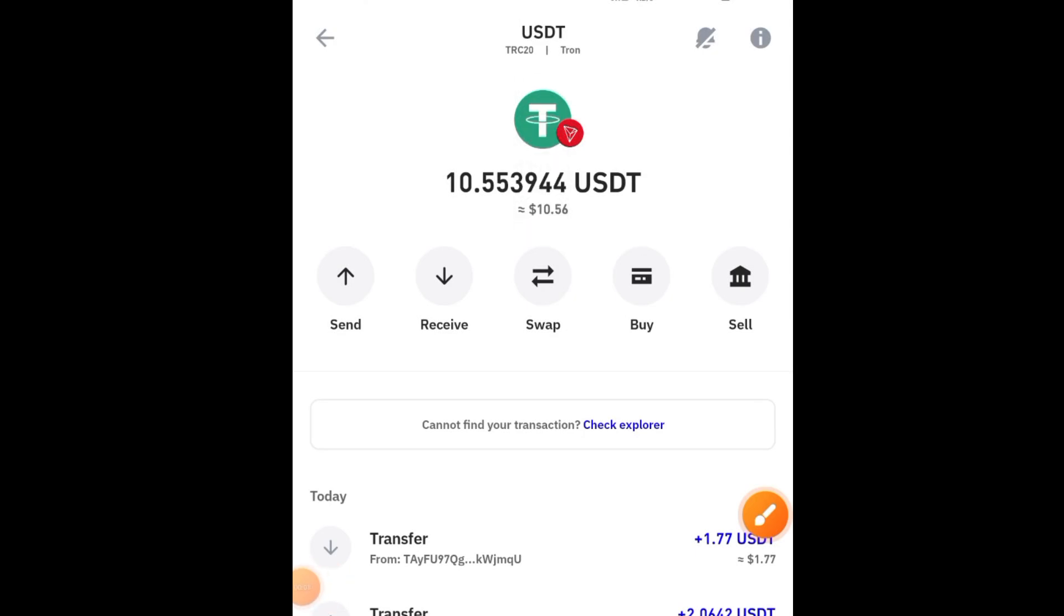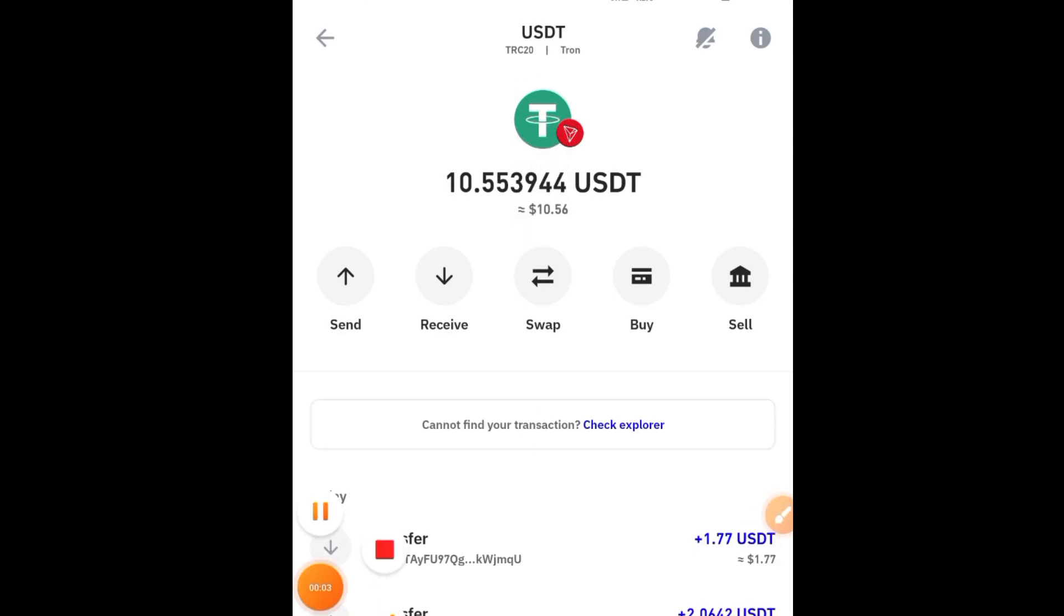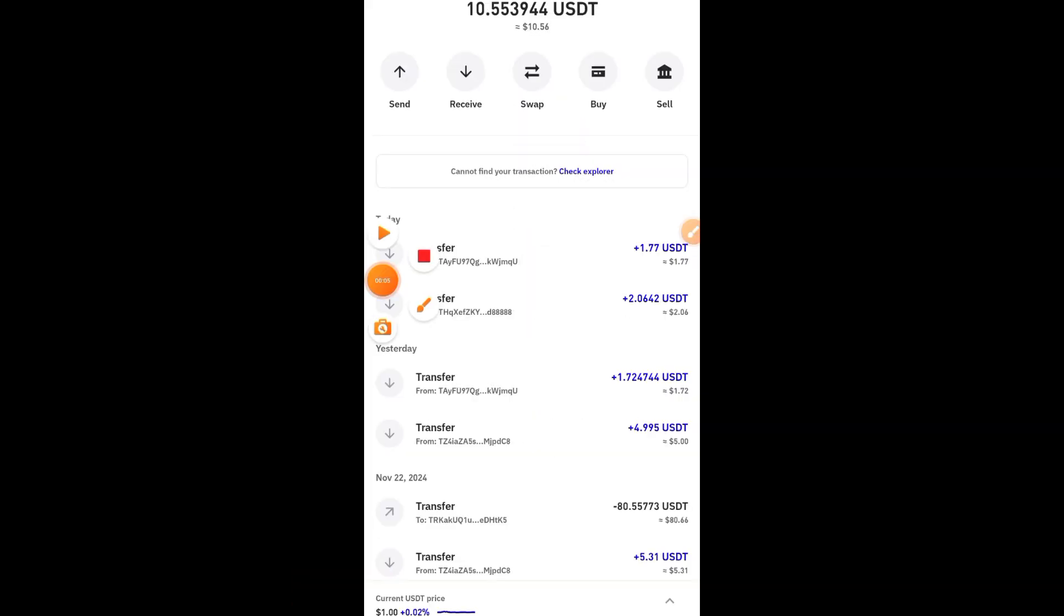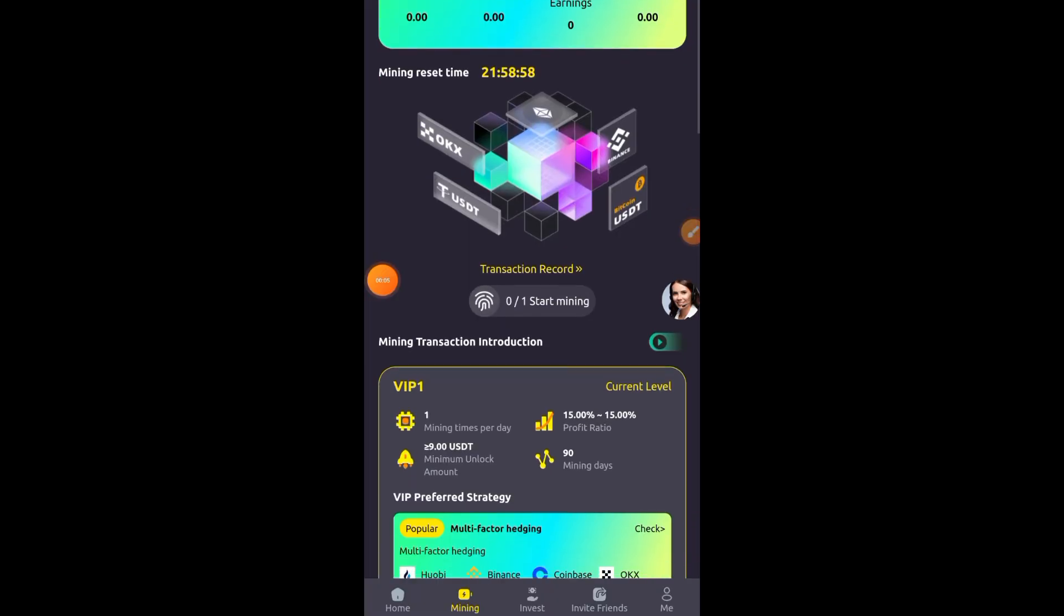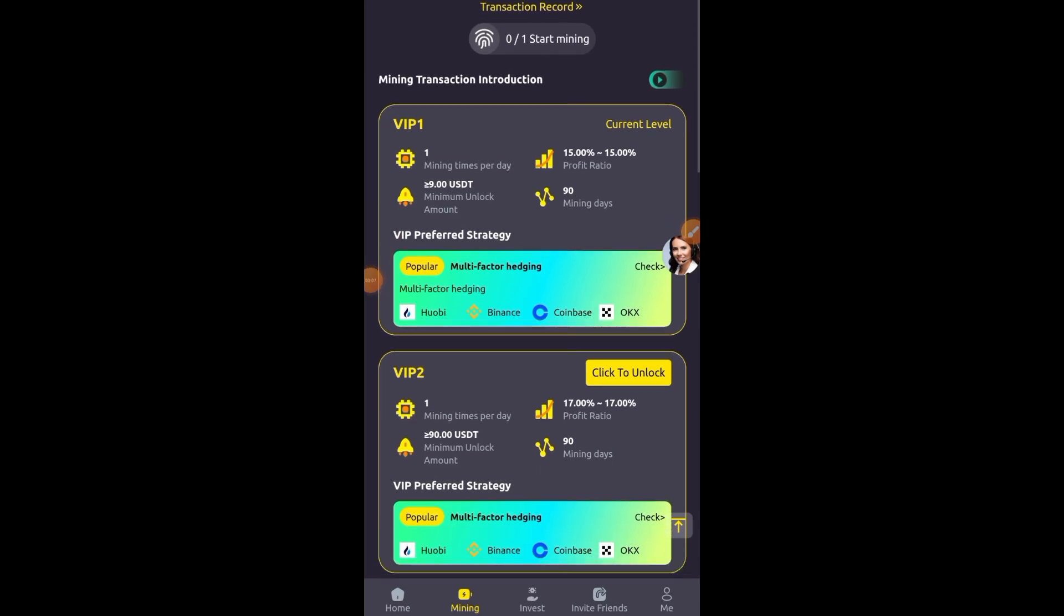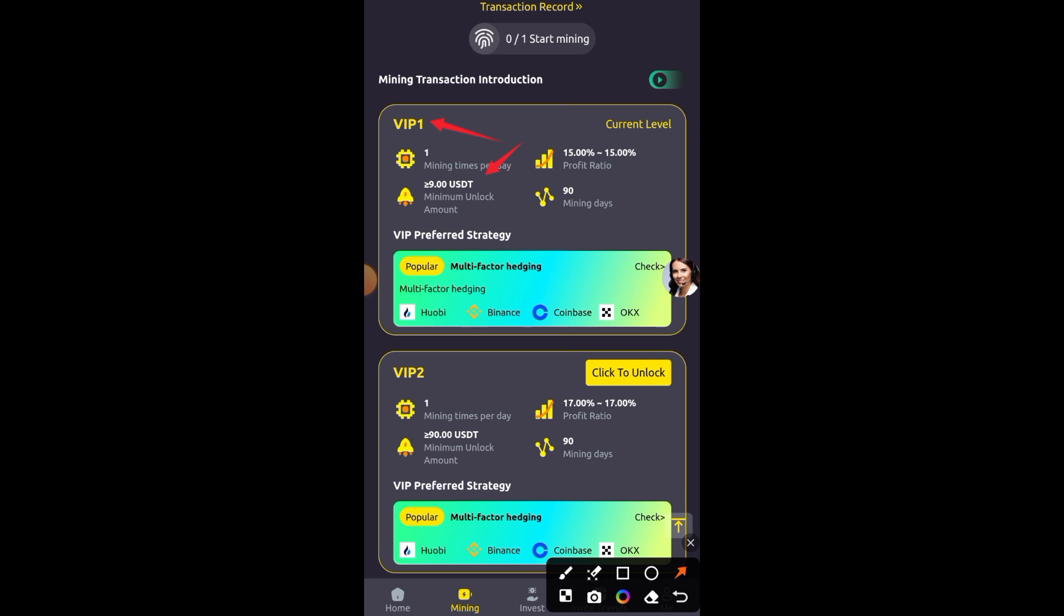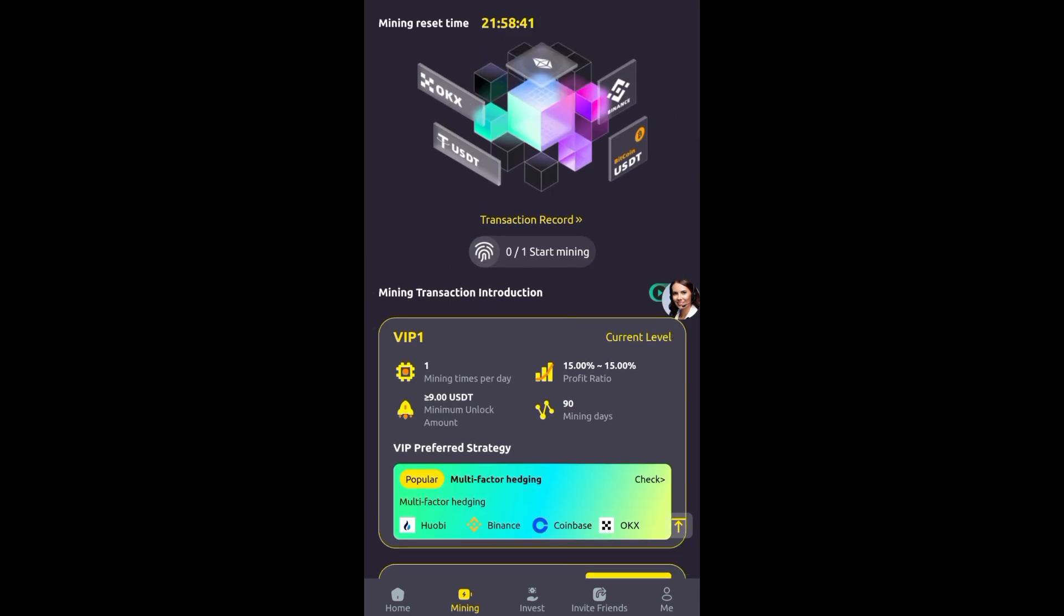Hey guys, welcome back to my channel. In this video, I'm going to provide a step-by-step guide on how you can earn daily USDT from the platform shown on screen. Currently, I'm under the VIP1 plan, which is my current level. I deposited $9 to purchase this plan, and now I'm earning 15% of my $9 deposit on this platform.